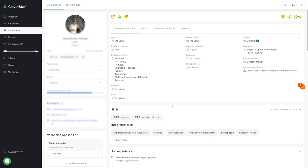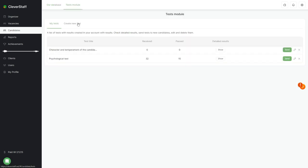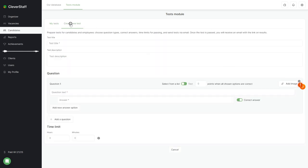The test module tab. Here are the tests for candidates. The existing ones in my tests and the test constructor allow you to create new tests for your tasks.